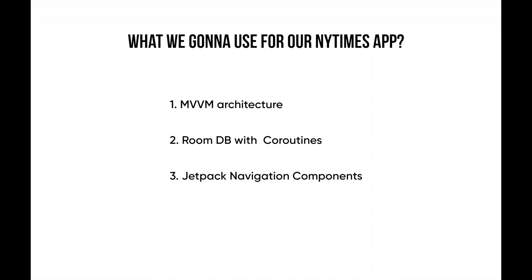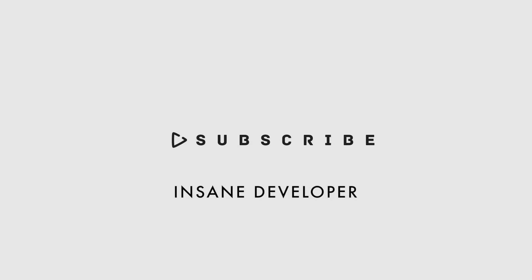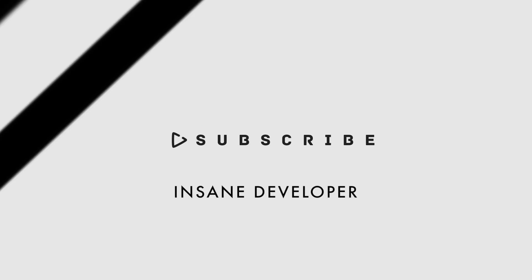Thanks for watching. Kindly subscribe to Insane Developer for more videos and turn on post notifications. Thank you.